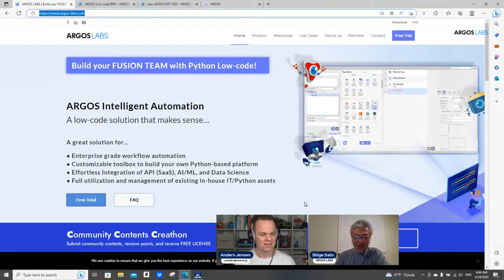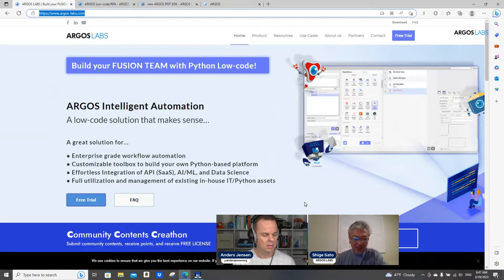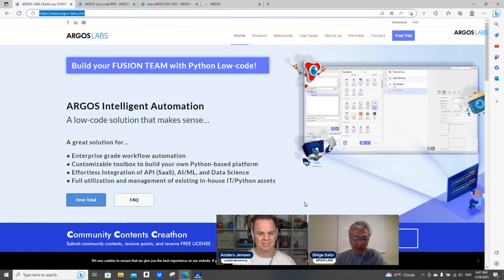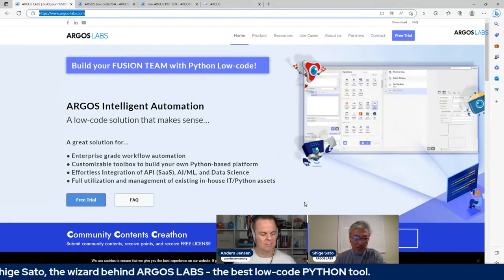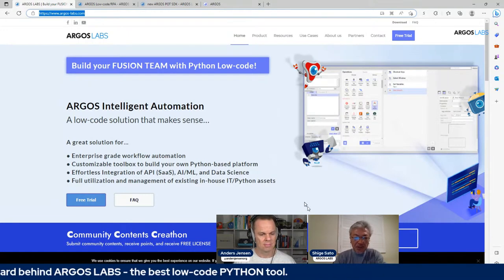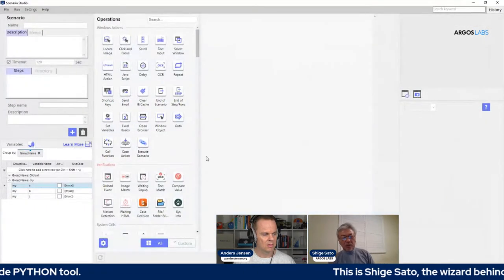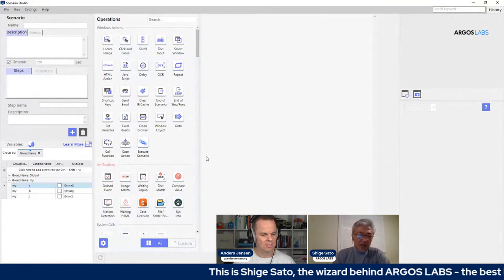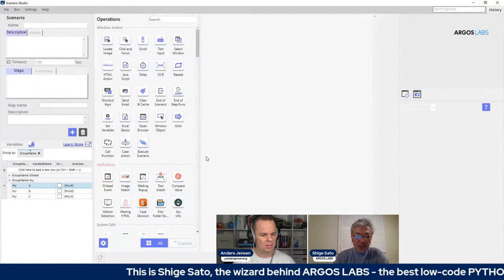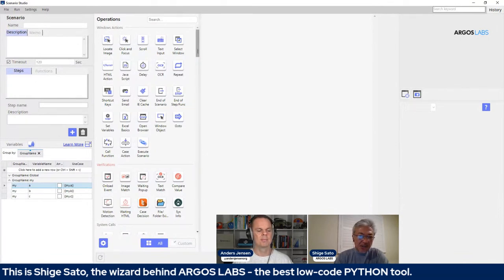Thank you Anders and thank you everyone for watching. I'm really excited to give you the overview of our platform. So low-code Python is actually Python, but it's low-code. We basically built a structure on top of Python to make Python low-code. Let me just give you a quick view of our low-code studio. Low-code tools usually come with a toolbox, and we have that toolbox.